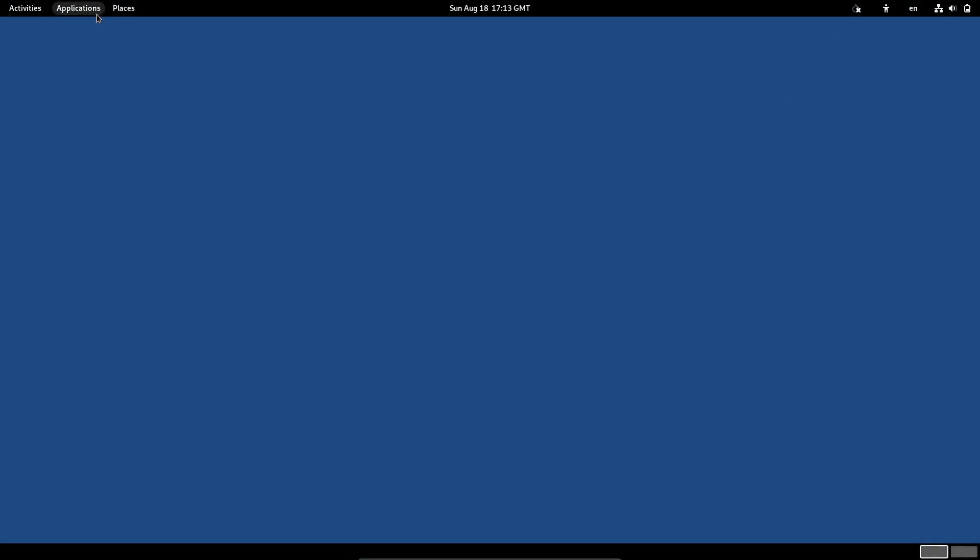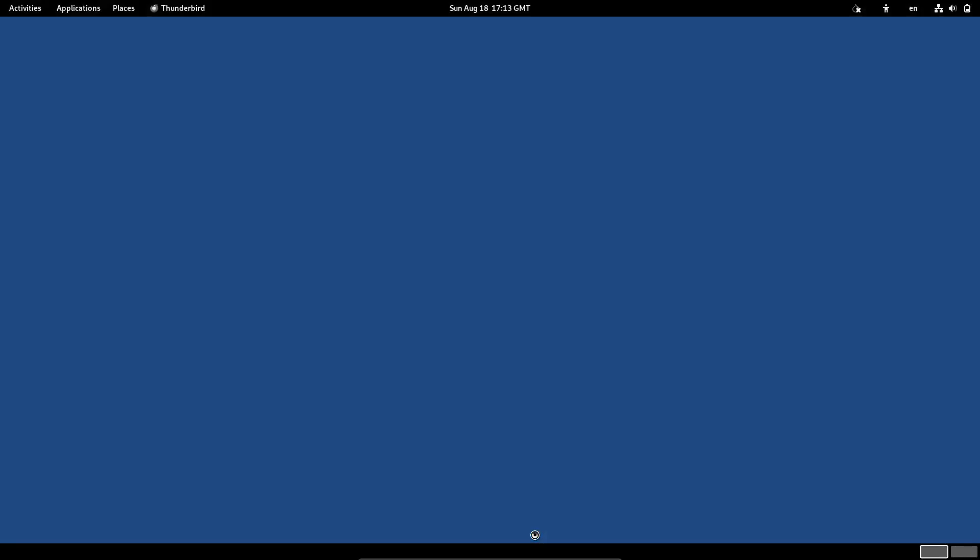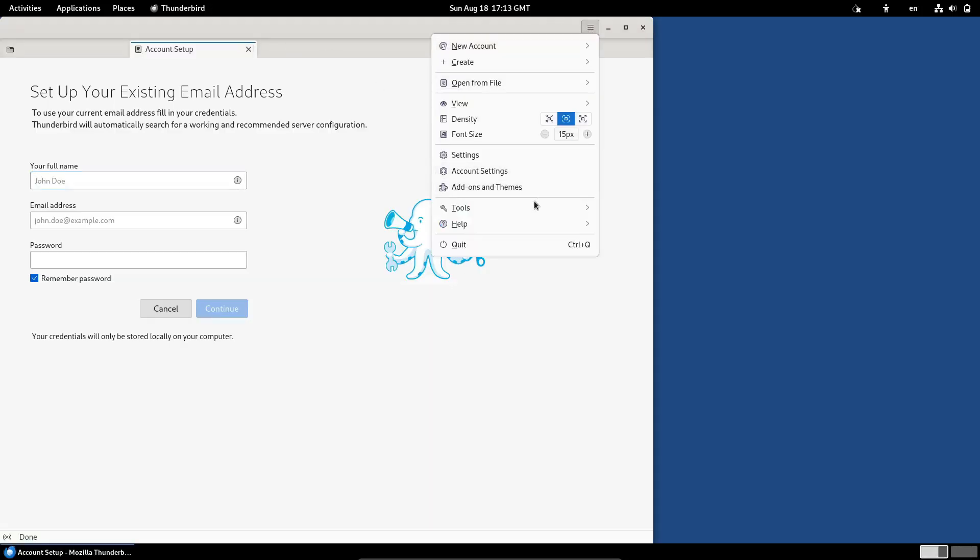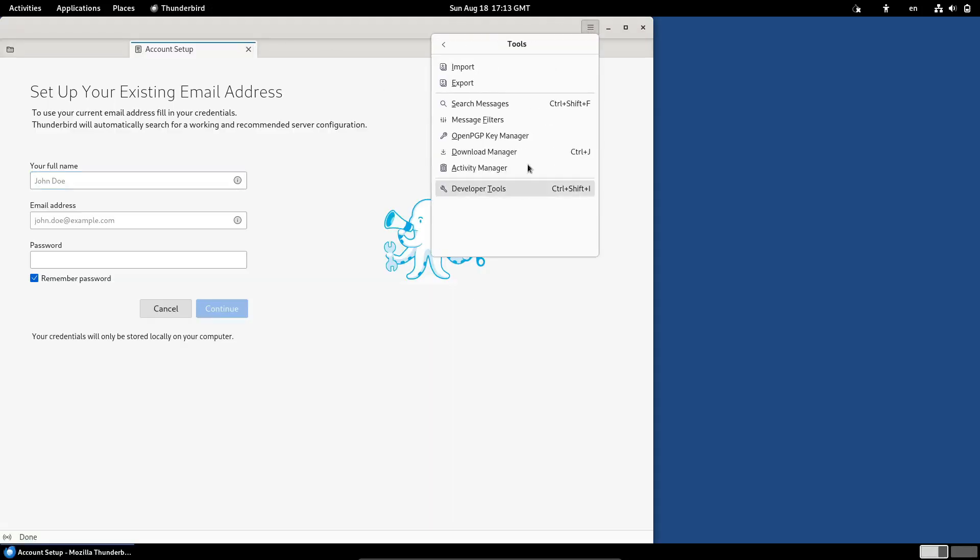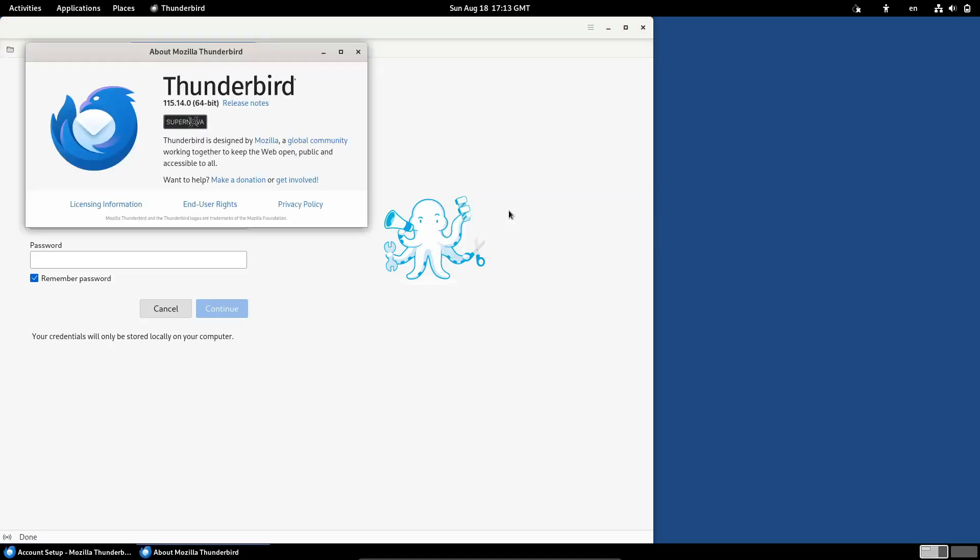Of course, no Tails update would be complete without mentioning the Tor network. Tails 6.6 addresses an issue that some users faced when connecting to Tor using default bridges, making the whole process smoother.